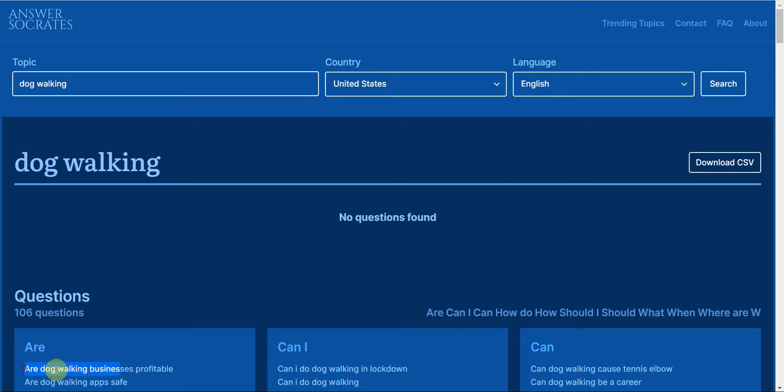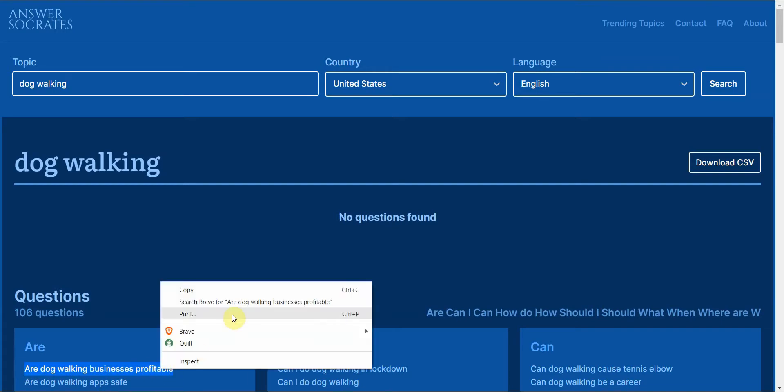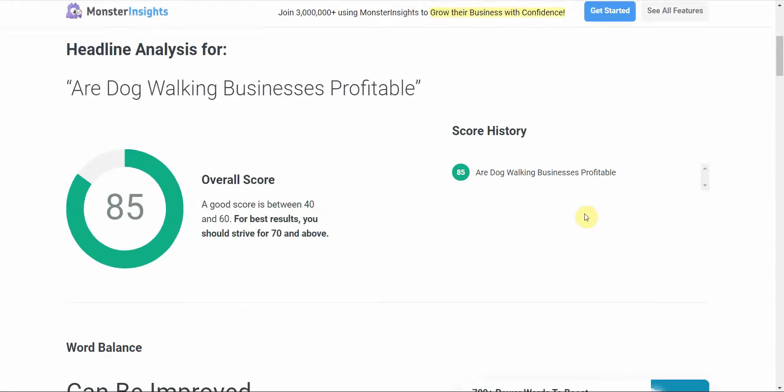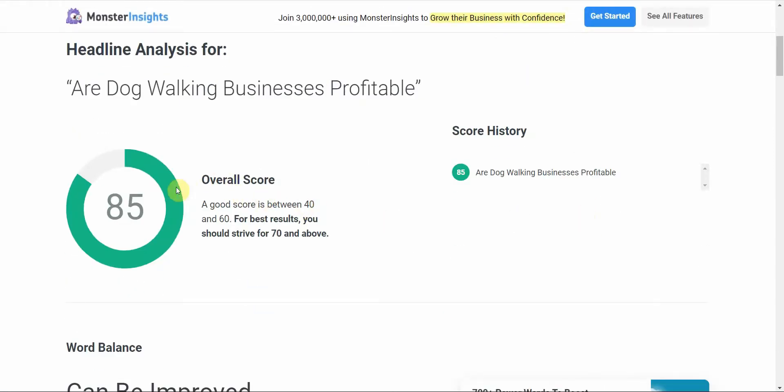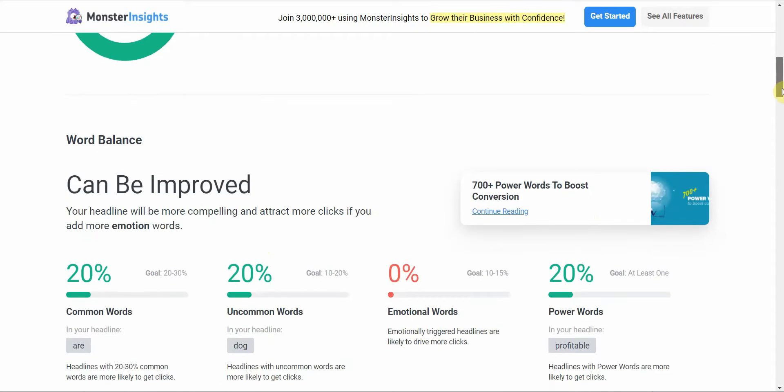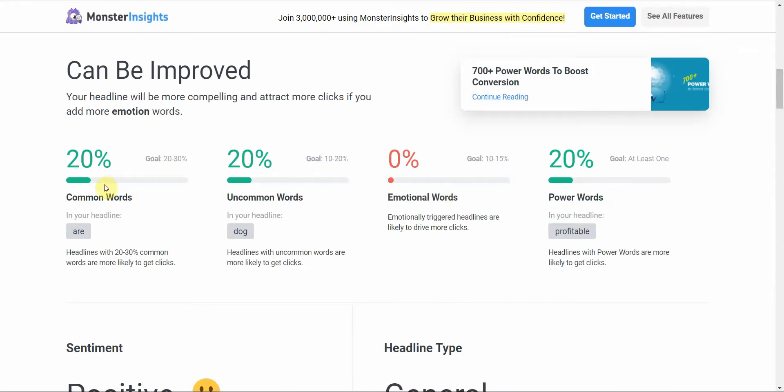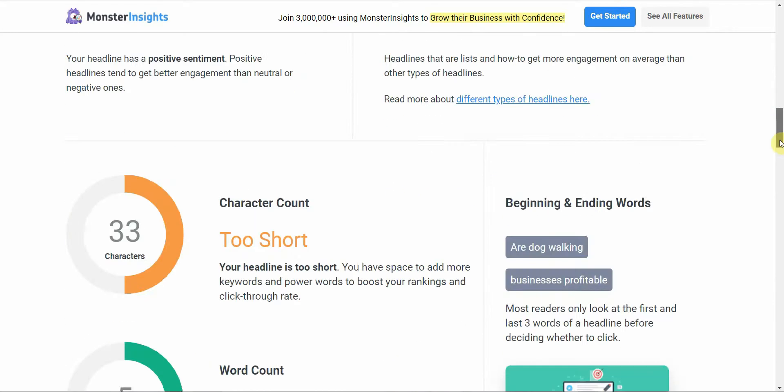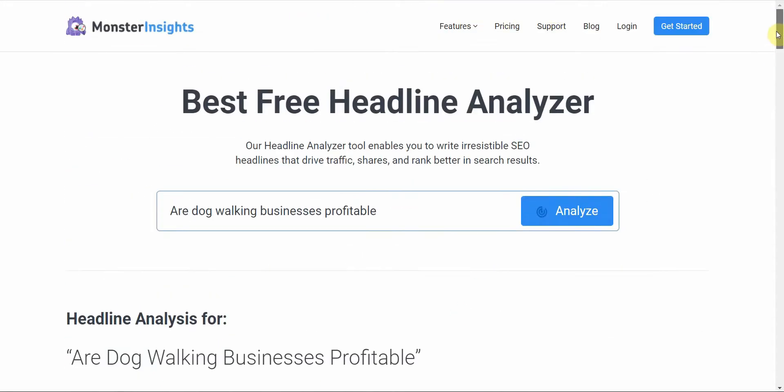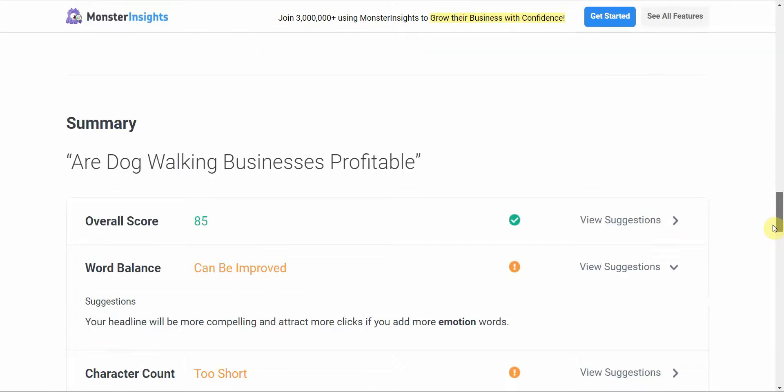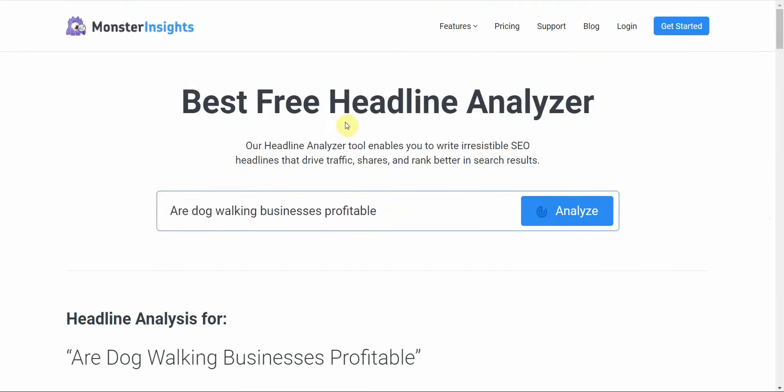You just enter your headline in, and you want to make a good headline. You click analyze, and it gives you a score. Typically, you want to aim for maybe above 60 or 70. For best results, you should strive for 70 or above. You got 85—that's a good headline. It gives you tips on what you can do to improve your headline. If you don't have a good headline, let's face it, people are most likely not going to click your video. This one will help you to develop a good headline before you go ahead and spend a lot of work and time creating the video script or article.